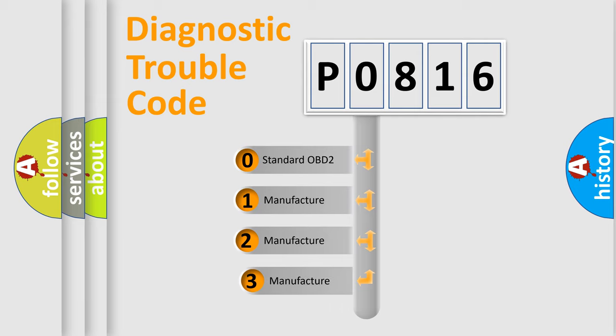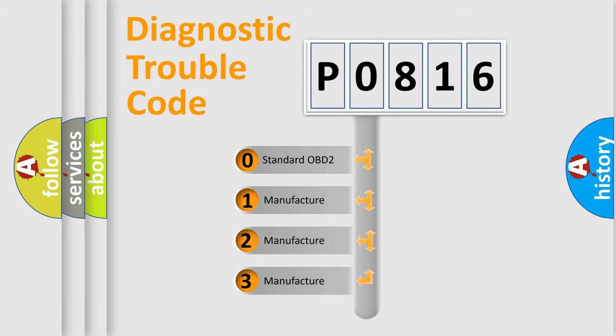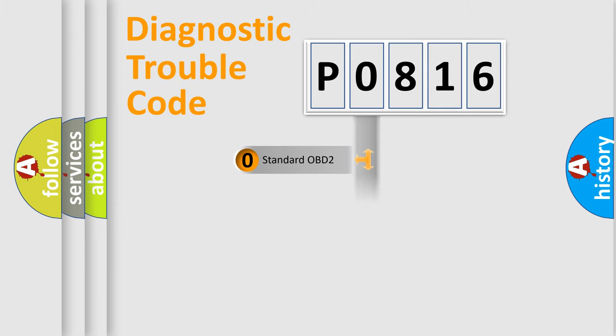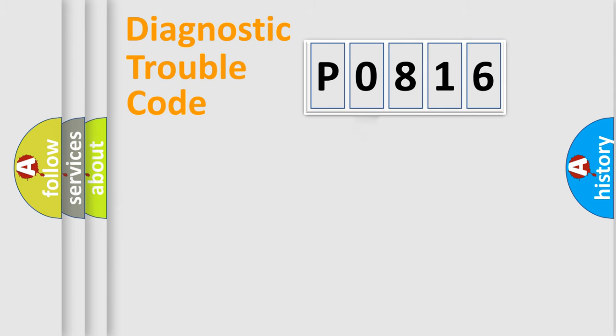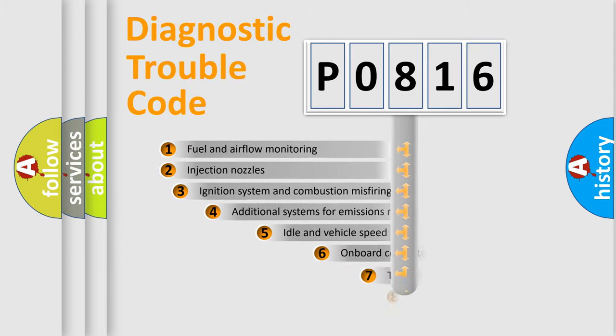If the second character is expressed as zero, it is a standardized error. In the case of numbers 1, 2, 3, it is a more prestigious expression of the car specific error.